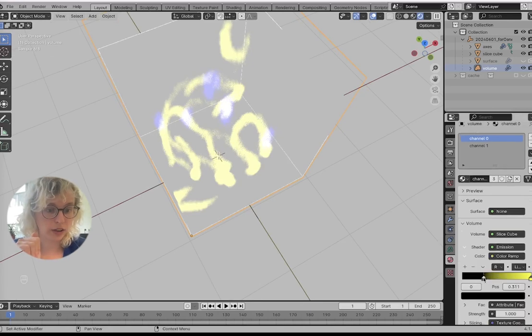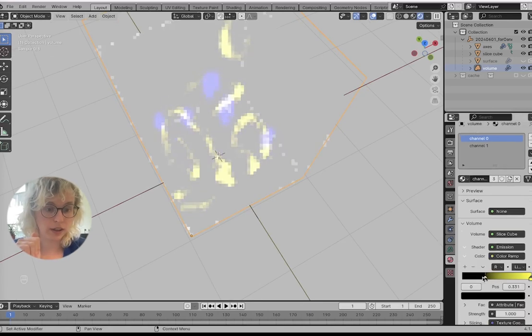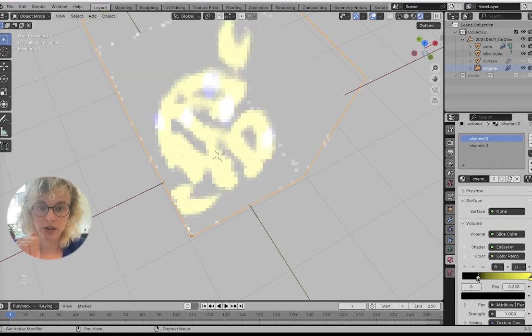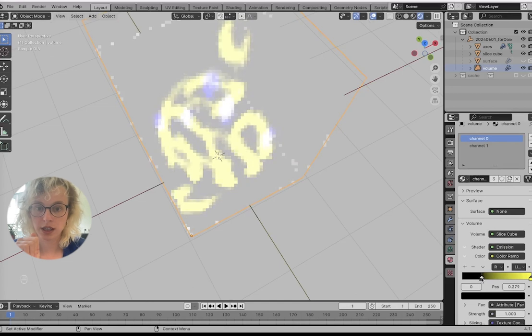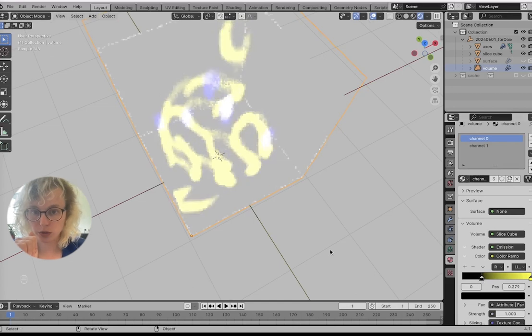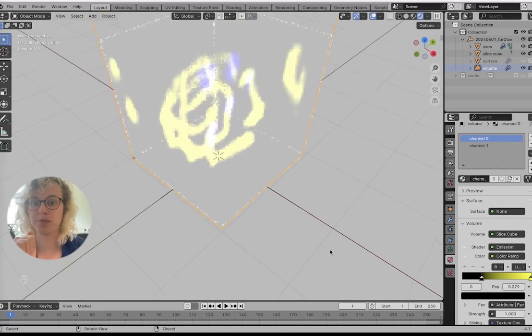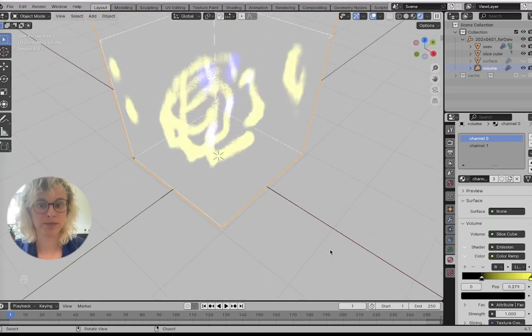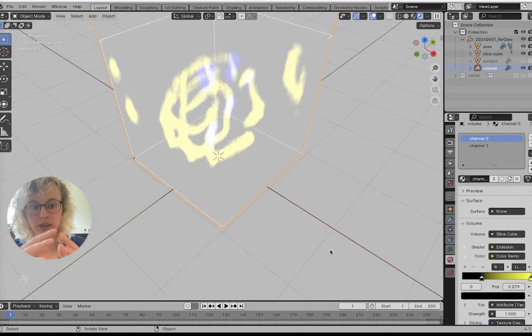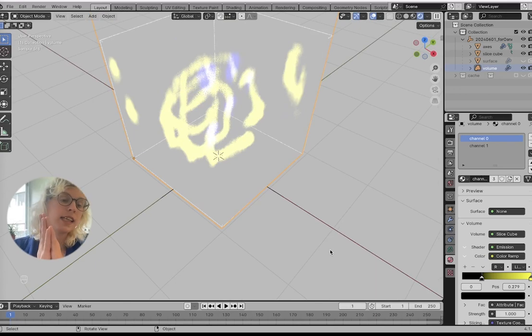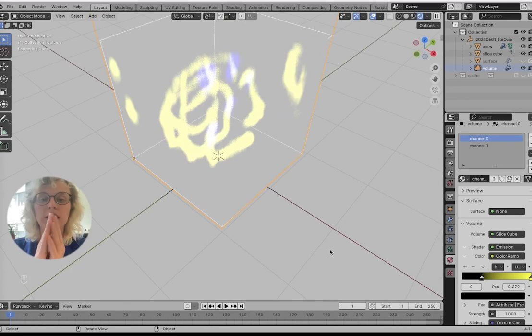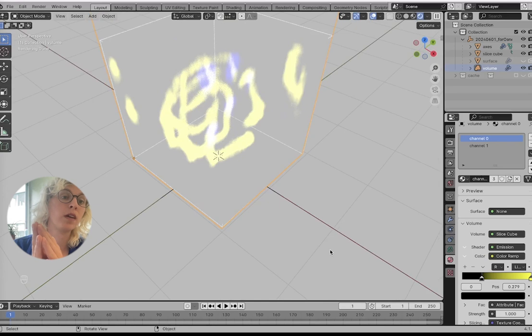For channel zero, we can do the same thing and see how we want to threshold our data. So that's the easiest way to quickly change your thresholding.